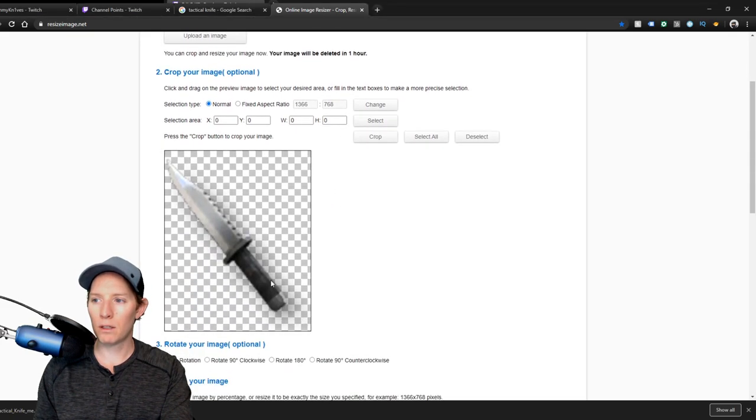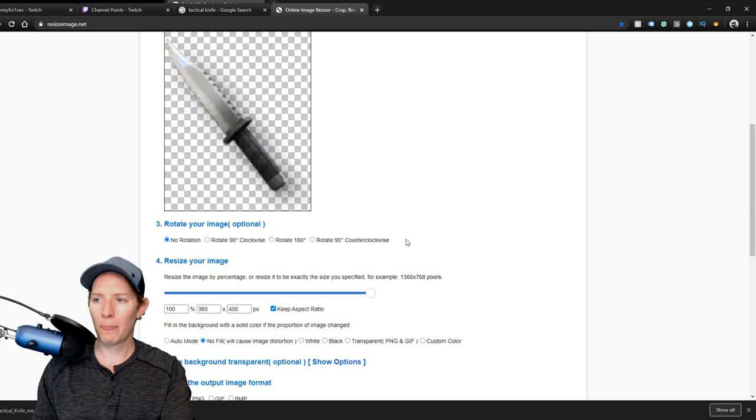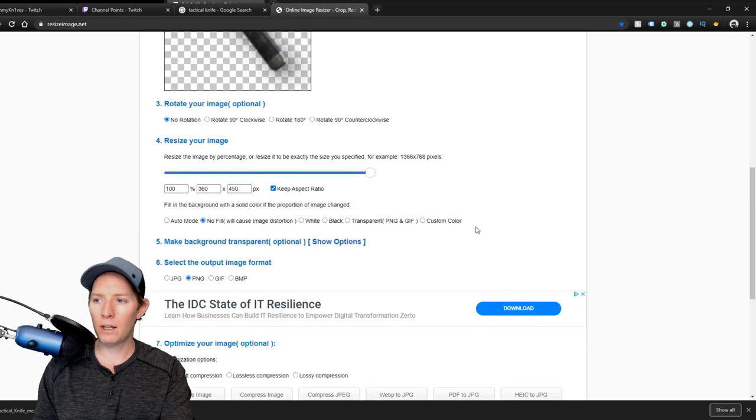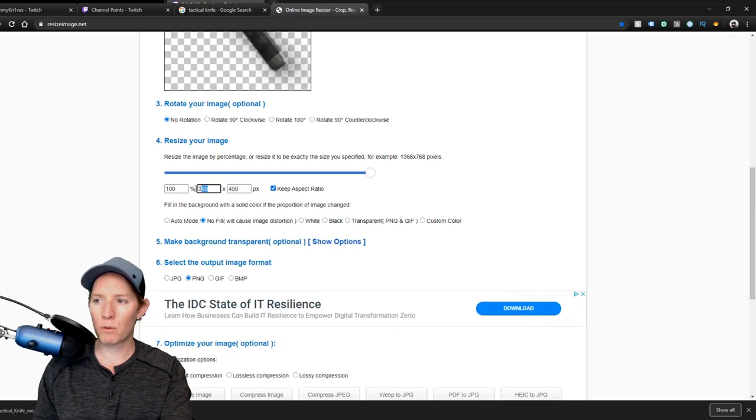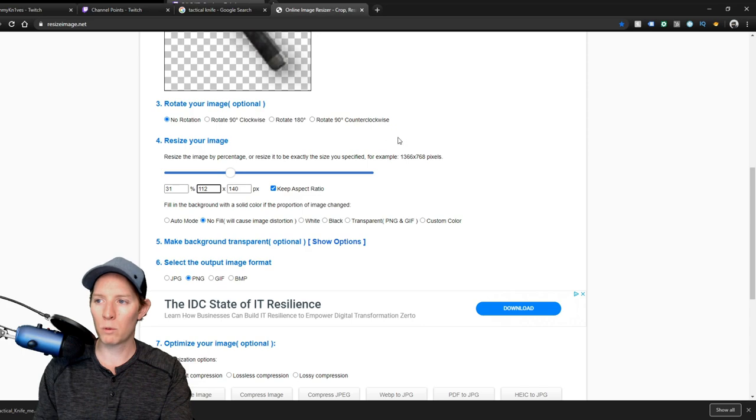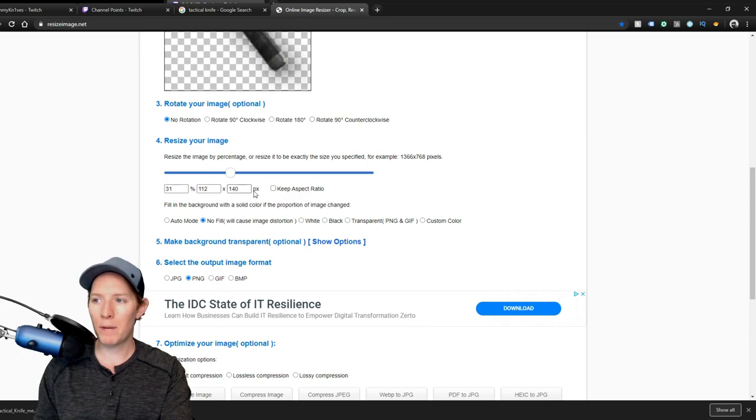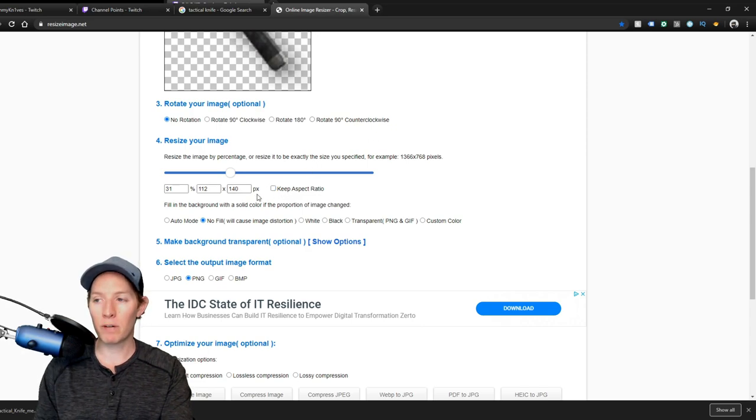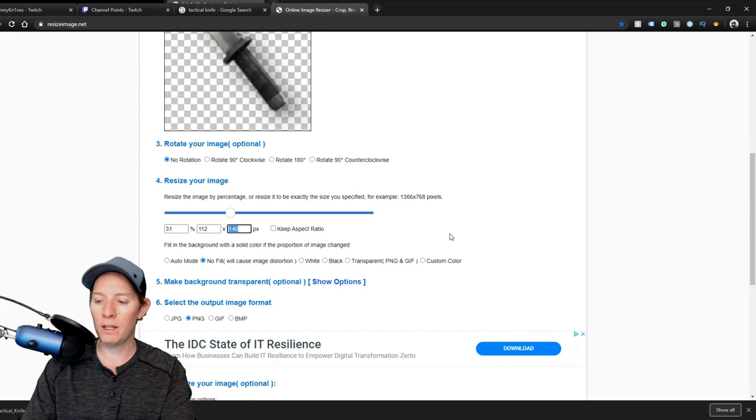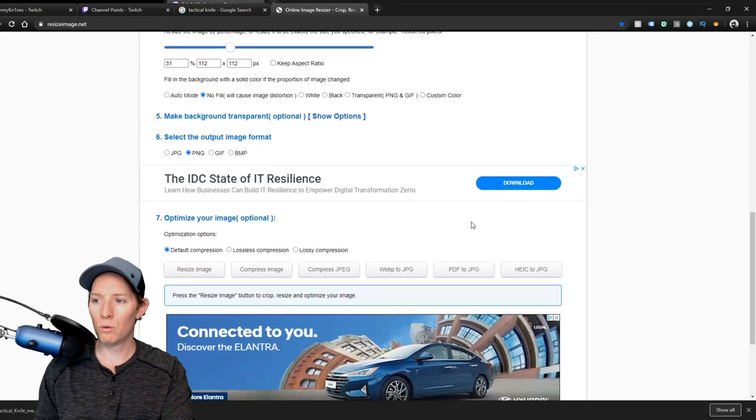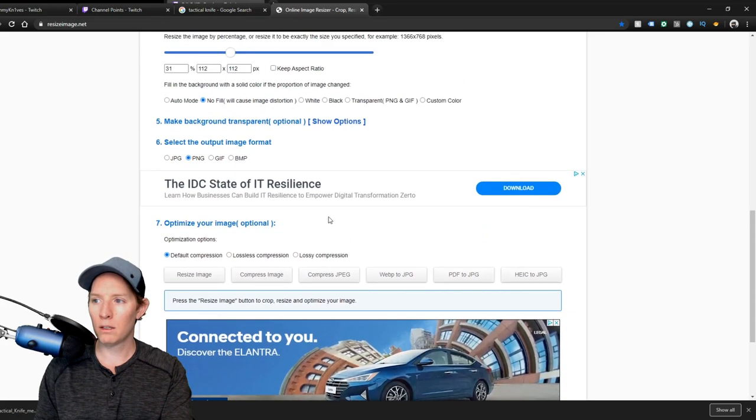And then there it is. So you don't have to do anything except for change the size here. So we'll start with 112, don't keep aspect ratio unless it's a perfect square already. 112 by 112.